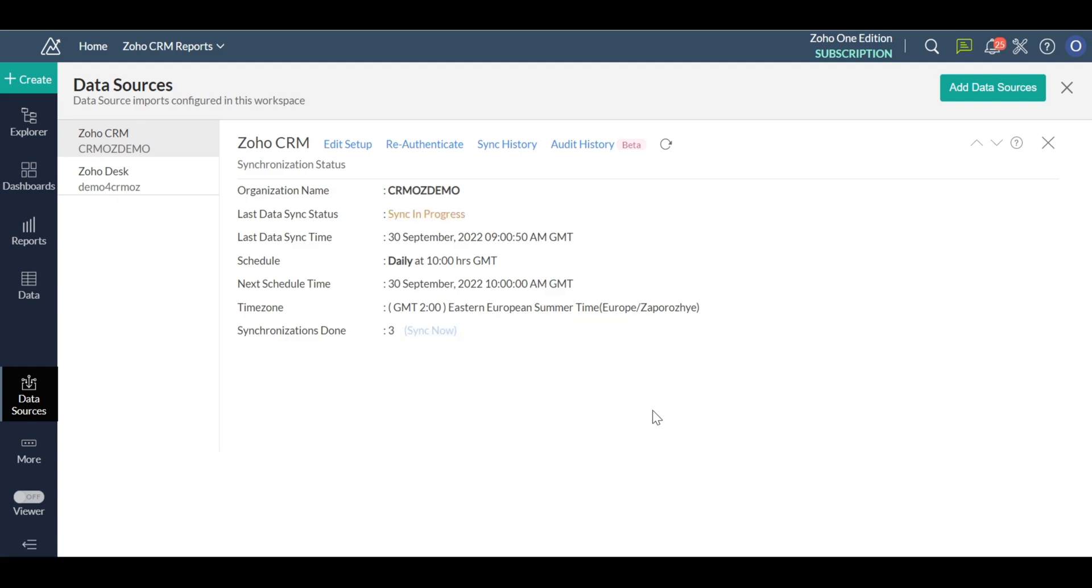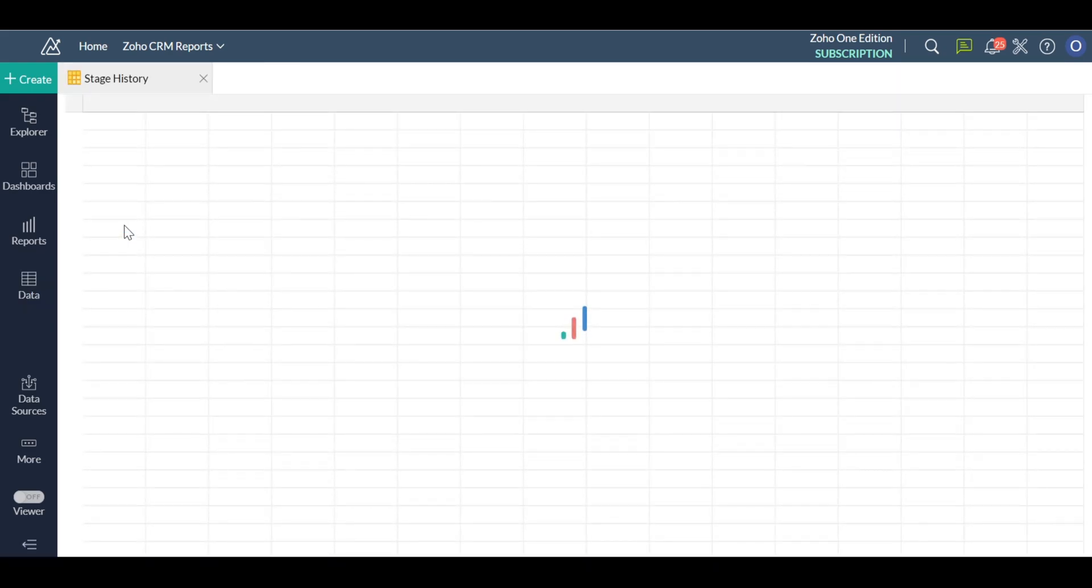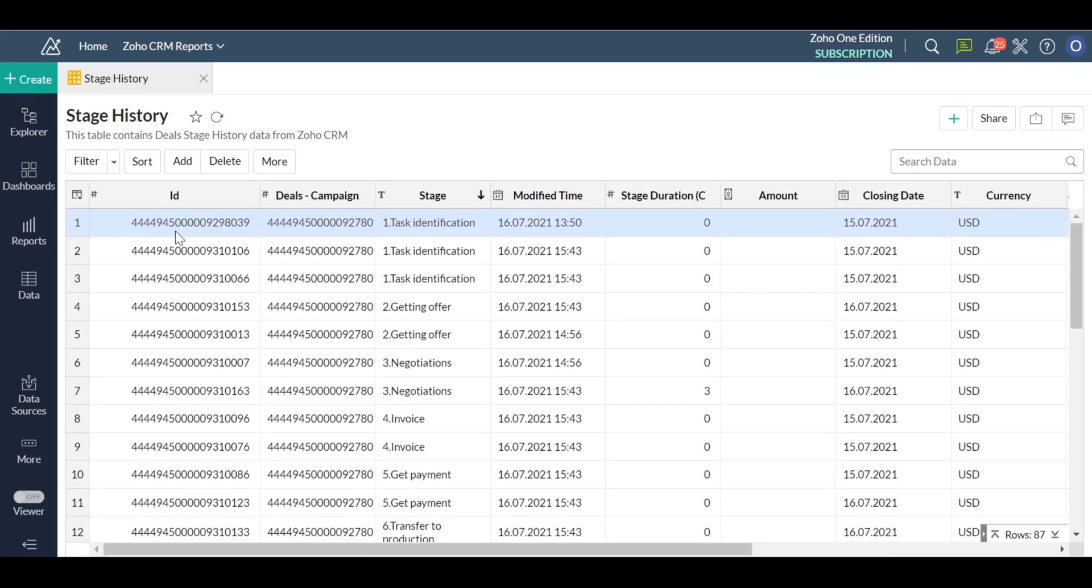We are going to build this report on the deal stage history table. First of all, add this table in CRM data source if it hasn't been added yet. Next, click the sync now link and wait until the sync is completed.